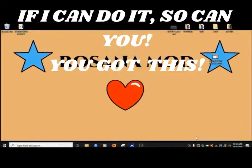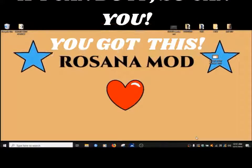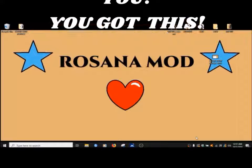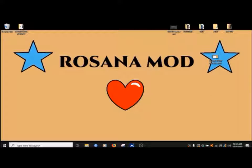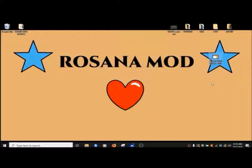Hi everybody, this is Rosanna at Rosanna Mod. This is how I'm going to get this video right here on my screen recording and I'm going to put it on my movie maker.